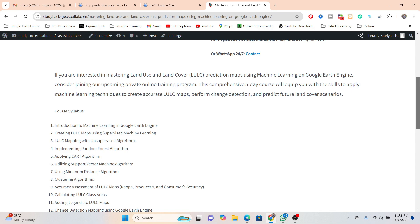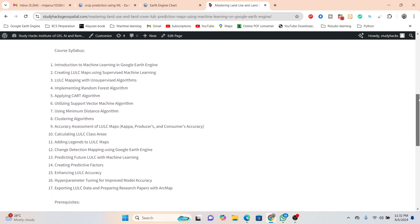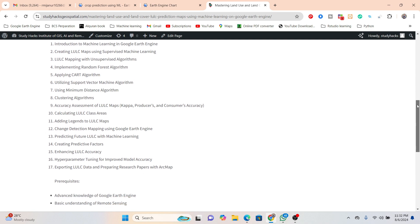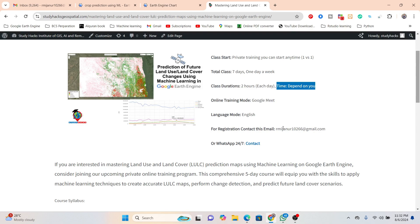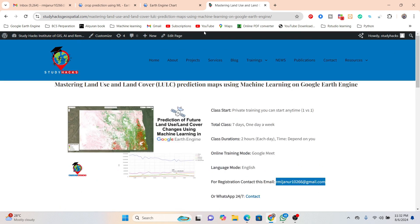When you enroll in this online training program, you will learn all aspects of land use land cover mapping using different machine learning methods in Google Earth Engine, including change detection analysis and supervised and unsupervised classification methods such as random forest, CART, and support vector machines. The full seven-day course outline covers change detection through to future prediction. If you want to learn, contact us via WhatsApp or email — all information is in the video description. Complete your registration and join our live training program.